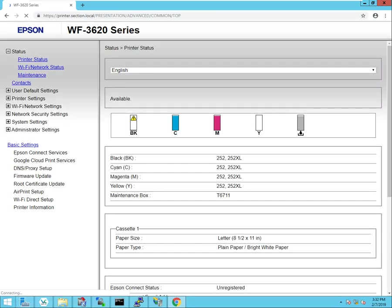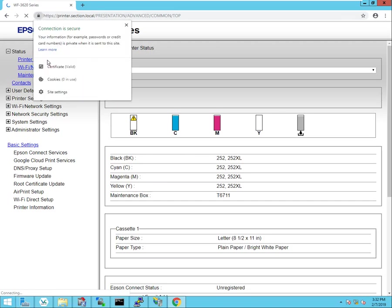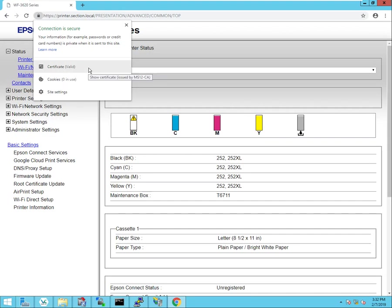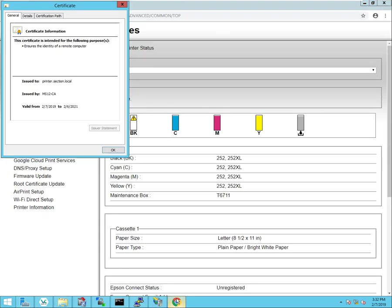And this time you can see that we did not get any certificate error warnings. The connection is secure. The certificate is valid.